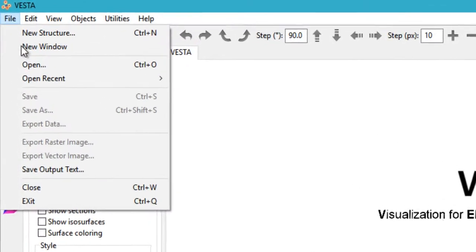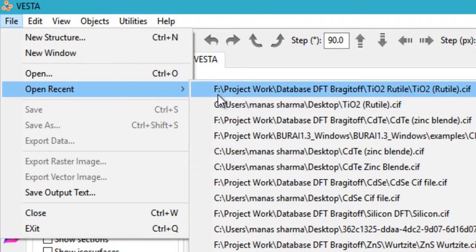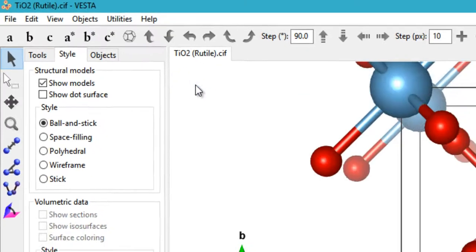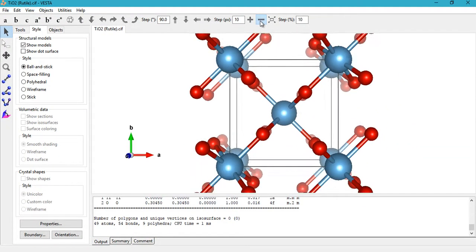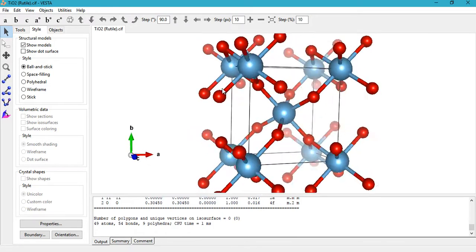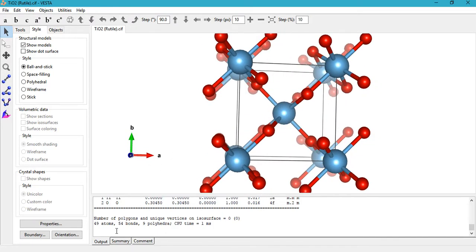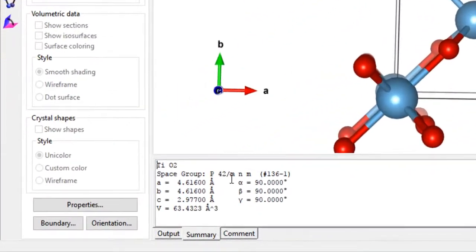To do that, just go ahead and open any crystal structure. Let's open a Rutile TiO2 crystal structure. It is a tetragonal crystal structure as you can see in the summary here.